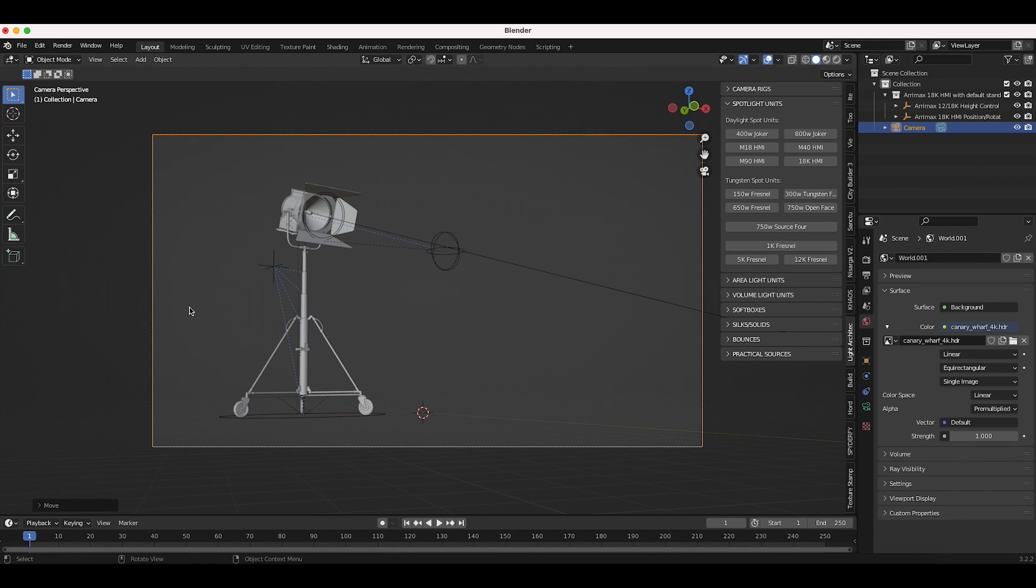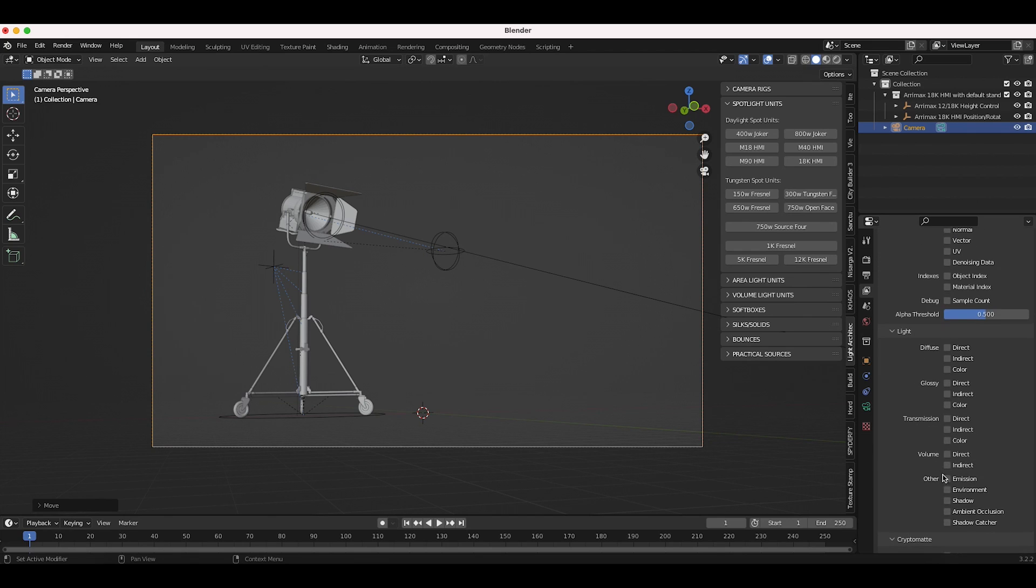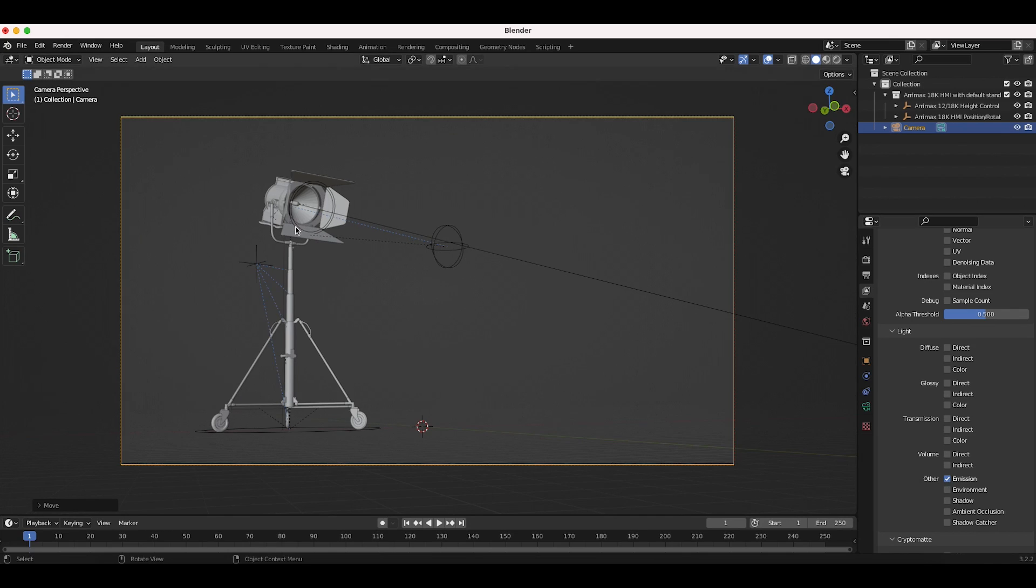And now we're pretty much set up here. I do want to render out an emission pass so we can isolate the glow on our lens itself and only add the glare to that part of the render. So to do that, I'll go to our view layer properties here and I'll export a combined beauty pass. And then I'll scroll down here and export an emission pass as well. And now we'll have access to that data in our compositing process.